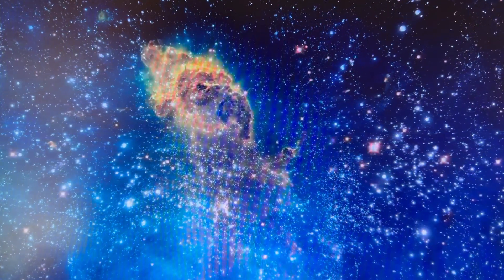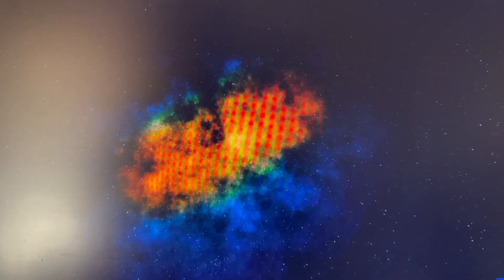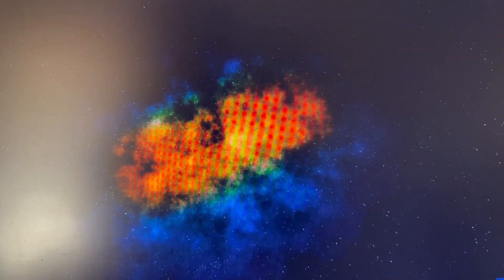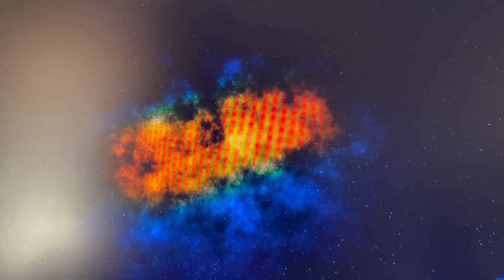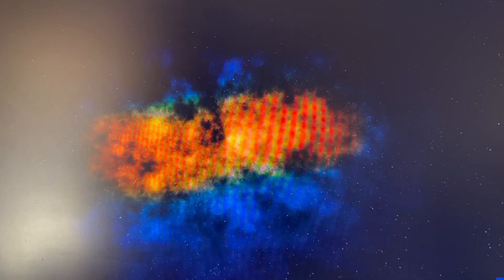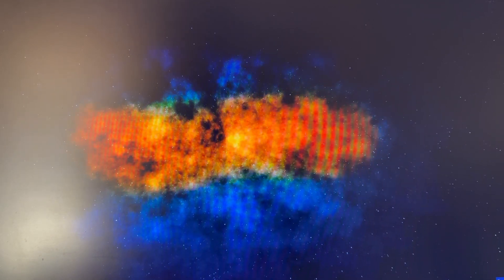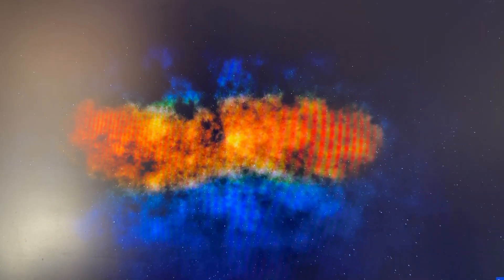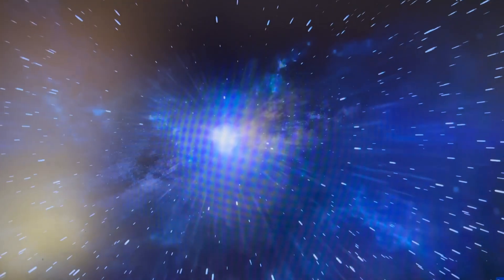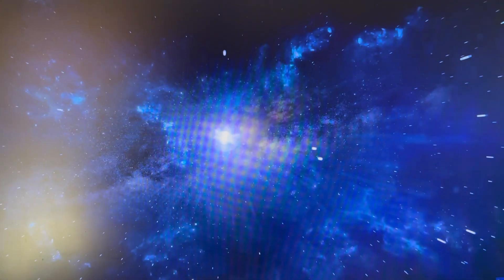Inflation tells us that the period of time before the Big Bang was extremely cold, and it was empty of everything but empty space. And that empty space carried energy that stretched the universe out to this enormous size, and into the initial state before the Big Bang.